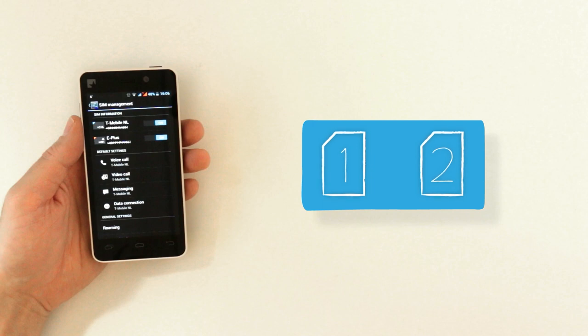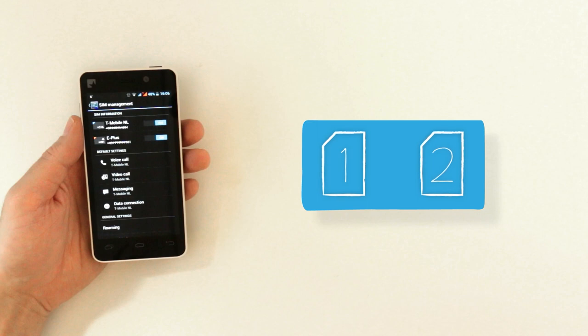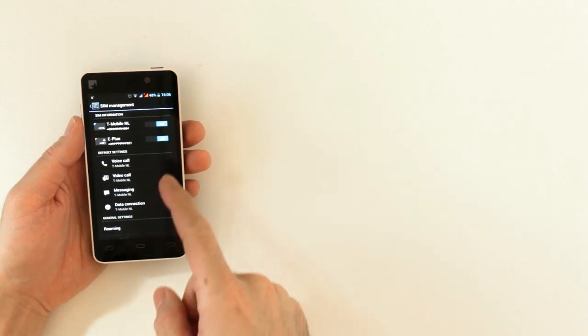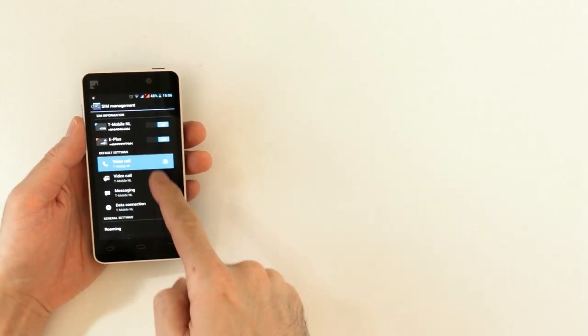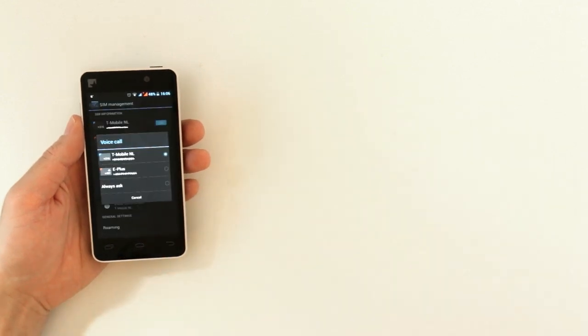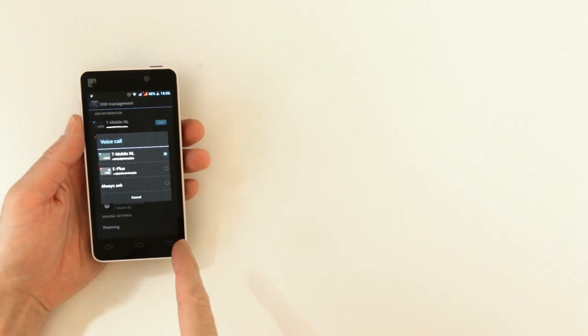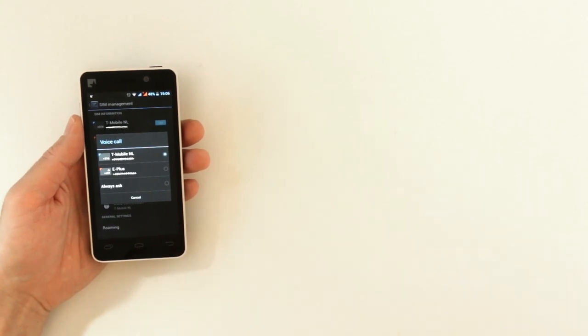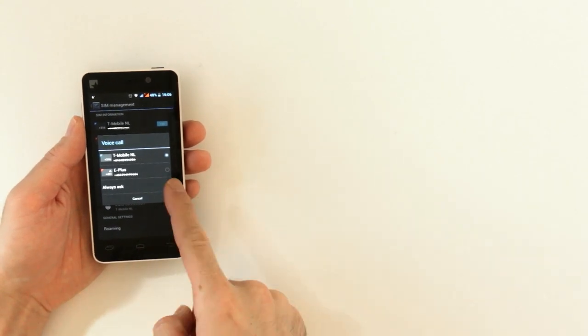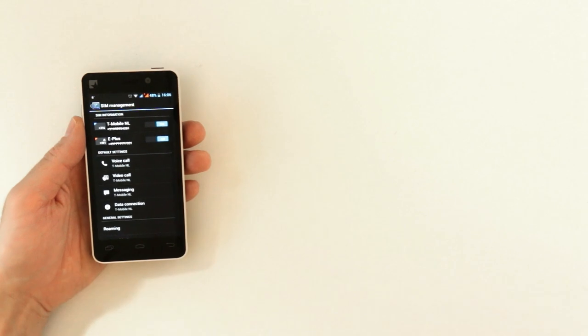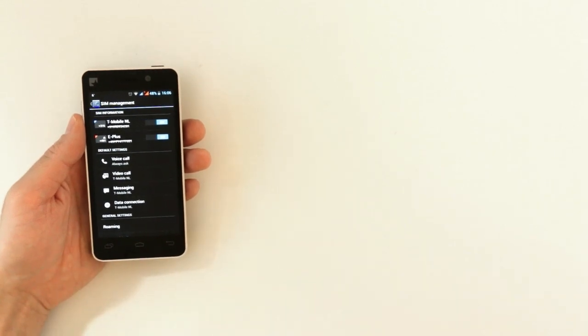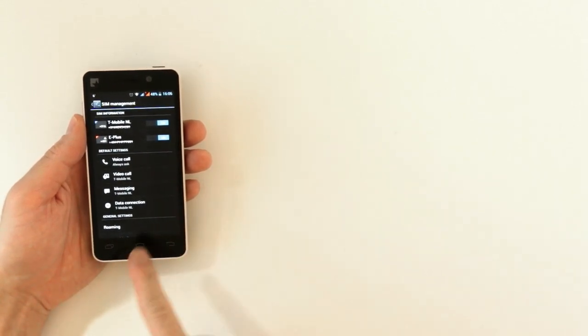You also see below it four features: voice call, video call, messaging and data connection. For each of these features you can assign one SIM as a default. You can also set it to always ask so you'll be prompted when making a phone call which SIM you want to use.